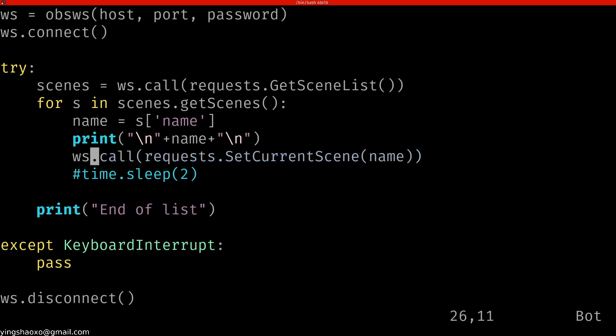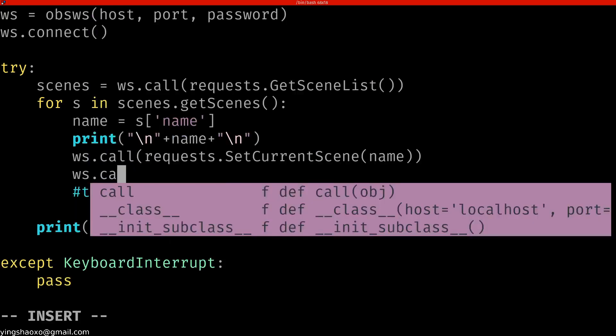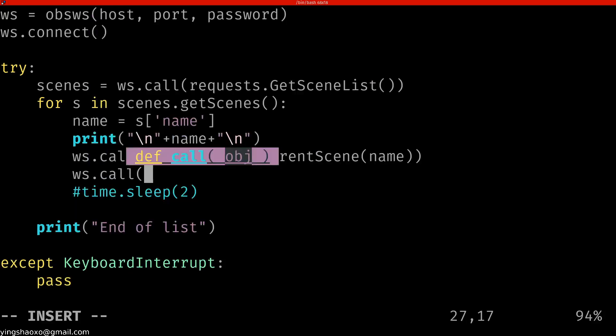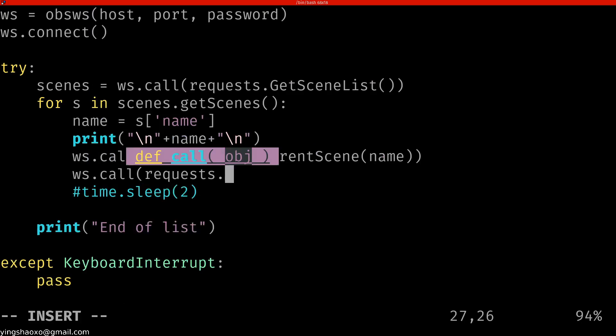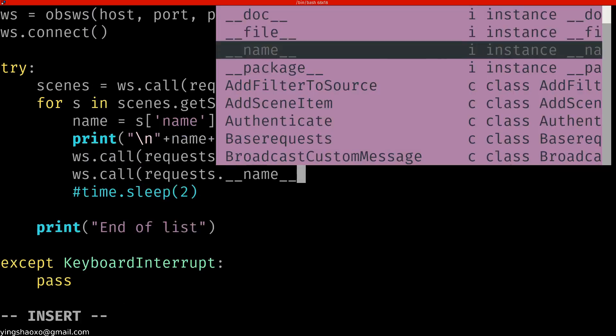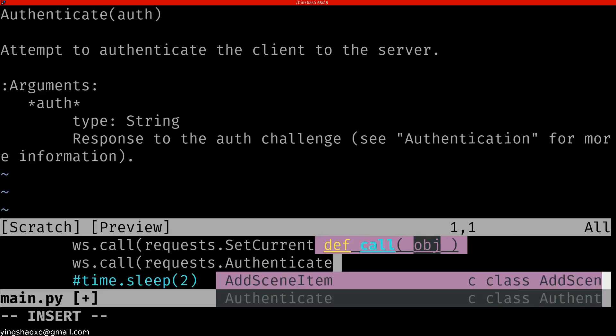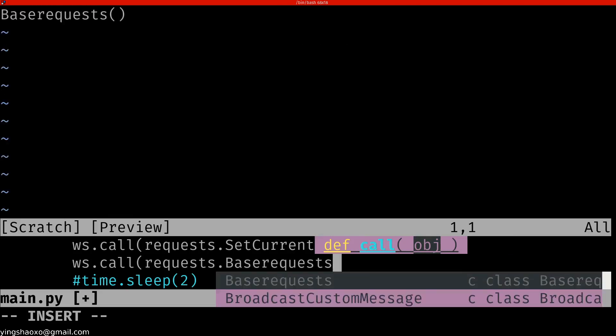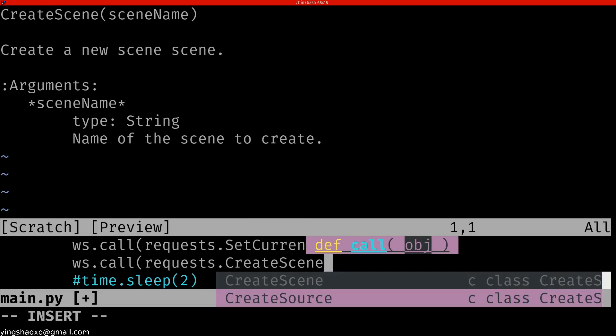Well, we do this by simply doing a WebSocket call. Let me write it down. Call. Here's the scene. Under the request, we got many different functions to use.